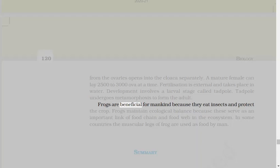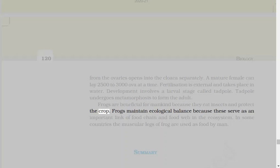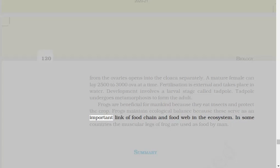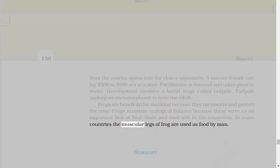Frogs are beneficial for mankind because they eat insects and protect the crop. Frogs maintain ecological balance because these serve as an important link of food chain and food web in the ecosystem. In some countries the muscular legs of frog are used as food by man.